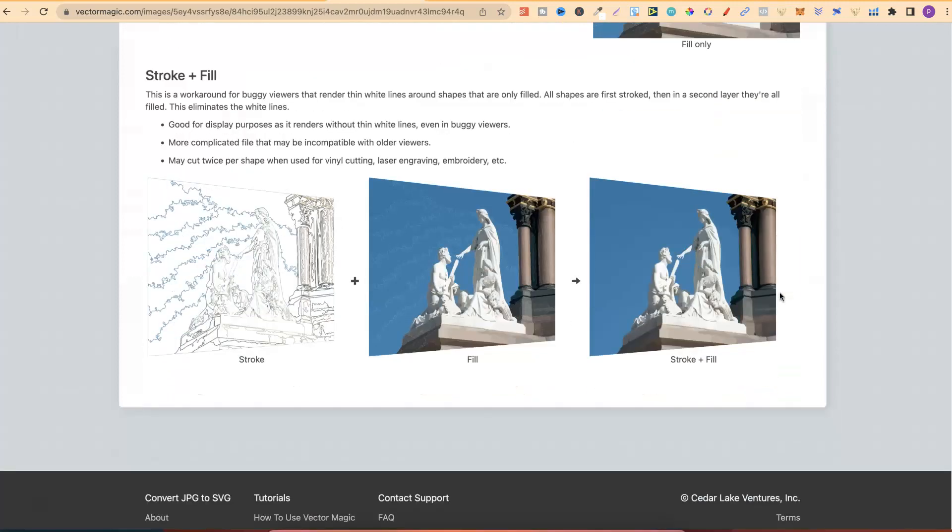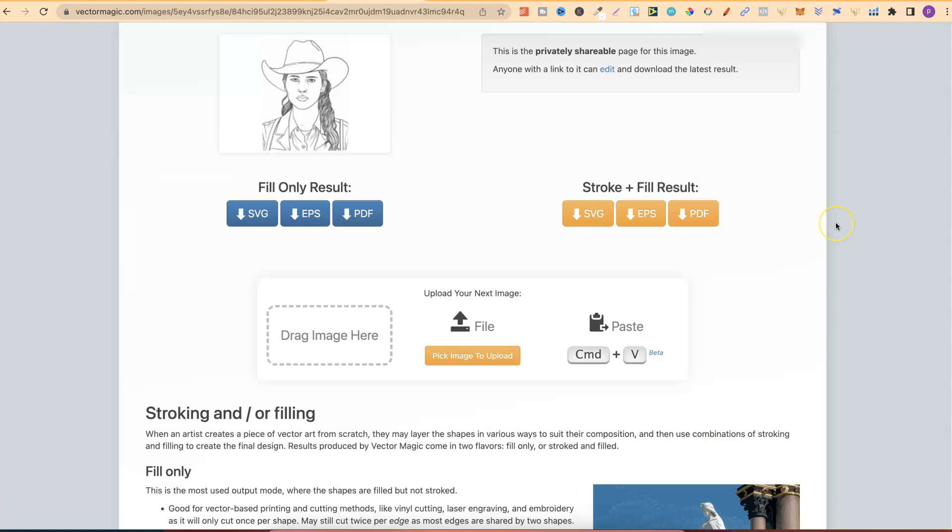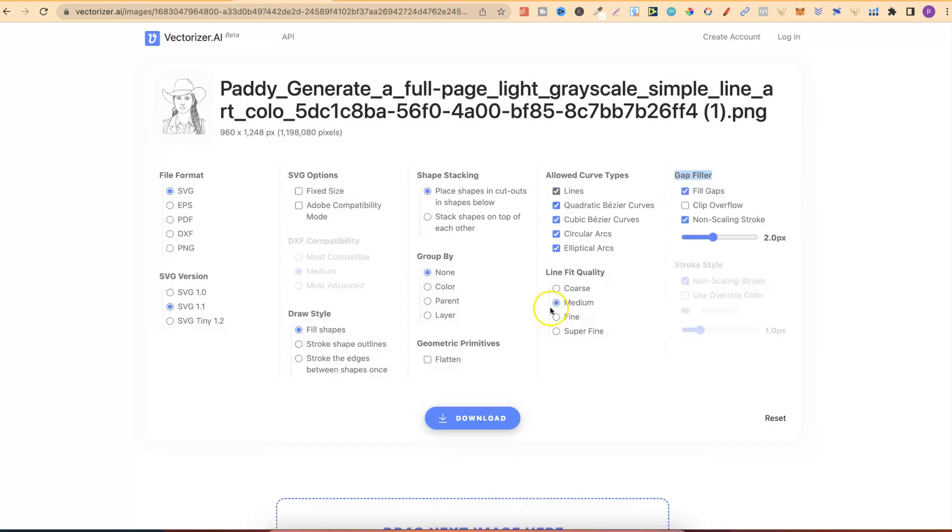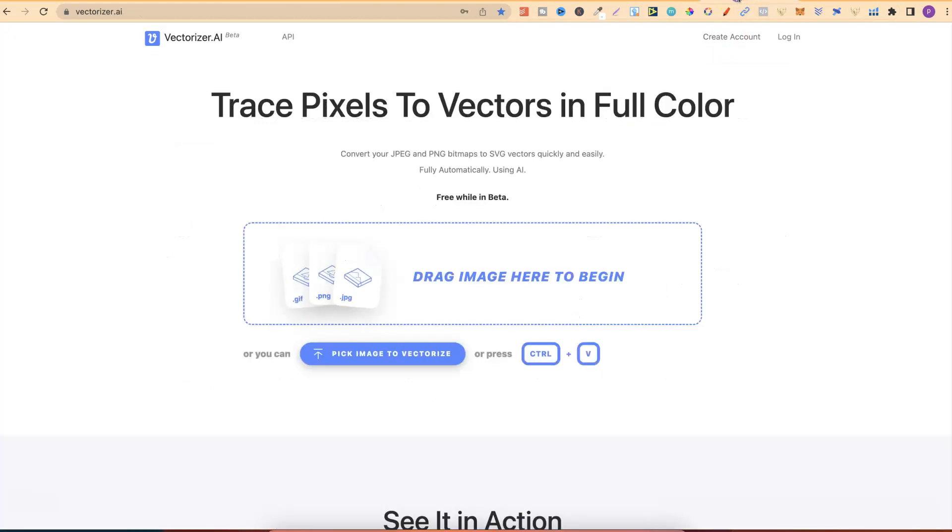If we scroll down, it's just going to explain a little bit more about these options. But again, if we come back over to Vectorizer, we now have all of these options to choose from. With that being said, let's go ahead and take a look at some of the features and the pricing of these two softwares.